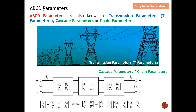There are various names for ABCD parameters. They are also known as transmission parameters — the T comes from transmission. ABCD is called transmission parameters because it is used to describe how much power is actually being sent over, or in short, power transmission. So therefore, they have the name transmission parameters.